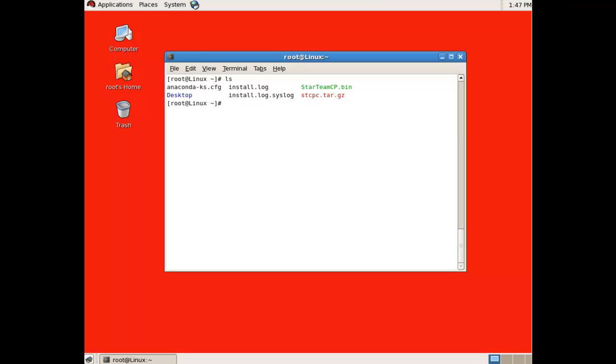To unzip the file, run the following command. This command, tar extract verbosely zipped file, path to archive name, simply extracts, un-gzips and untars the archive which you have been sent.